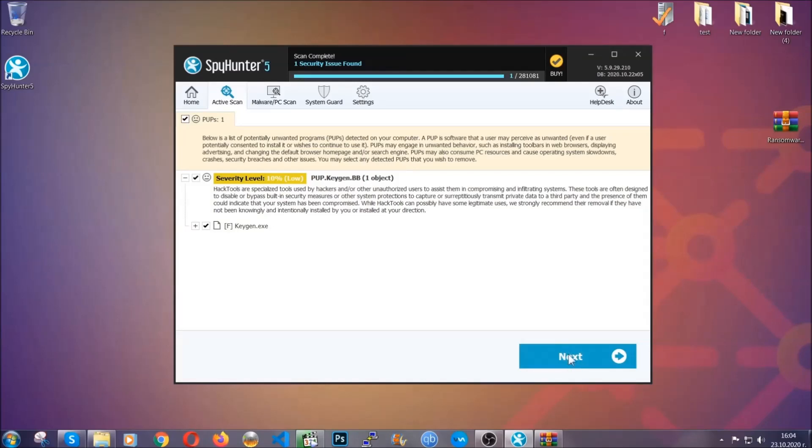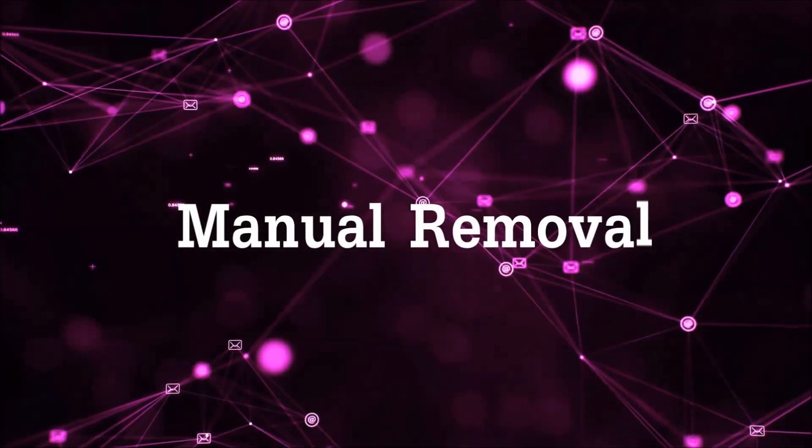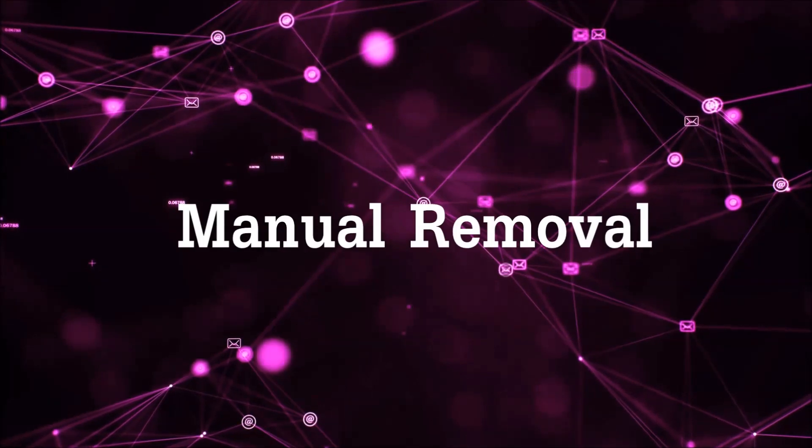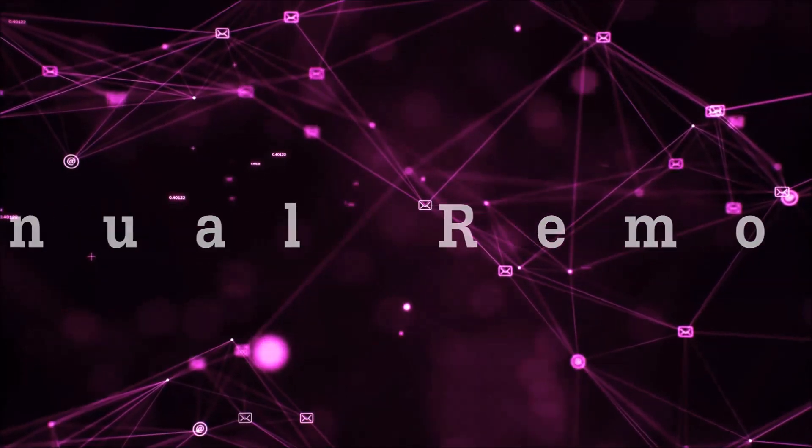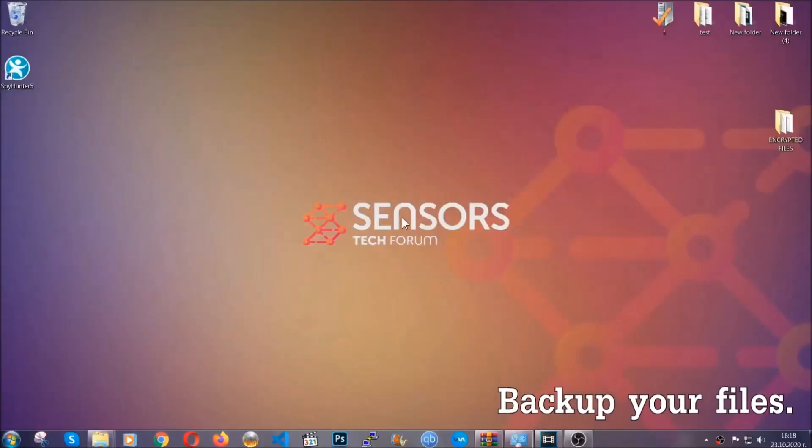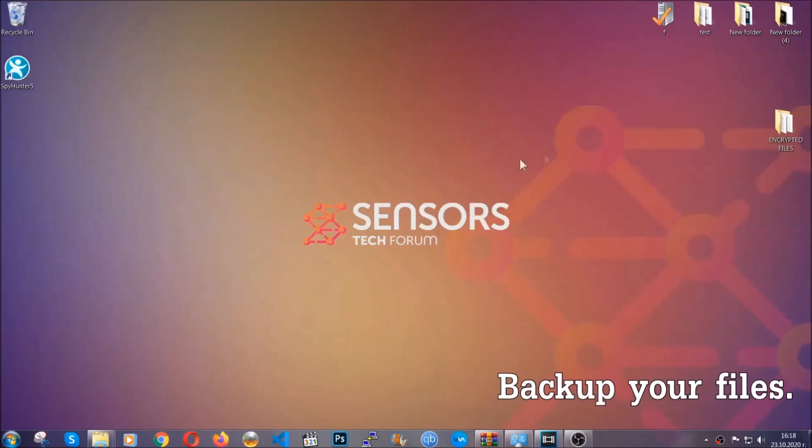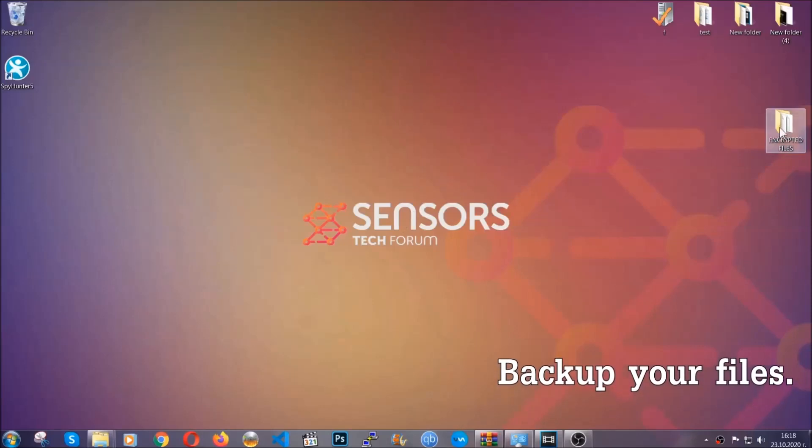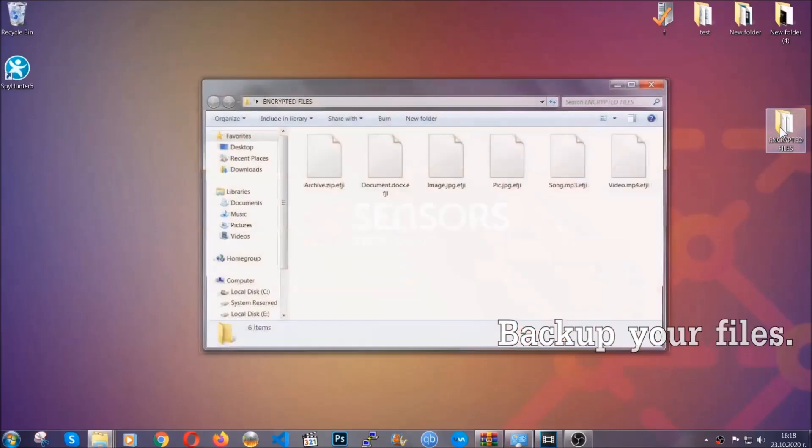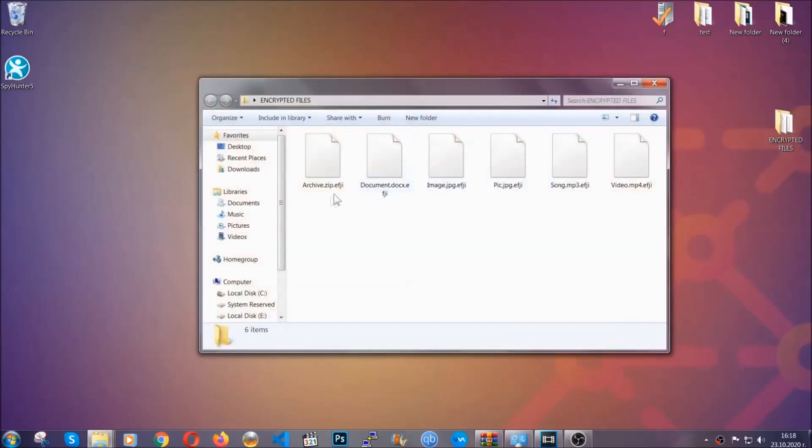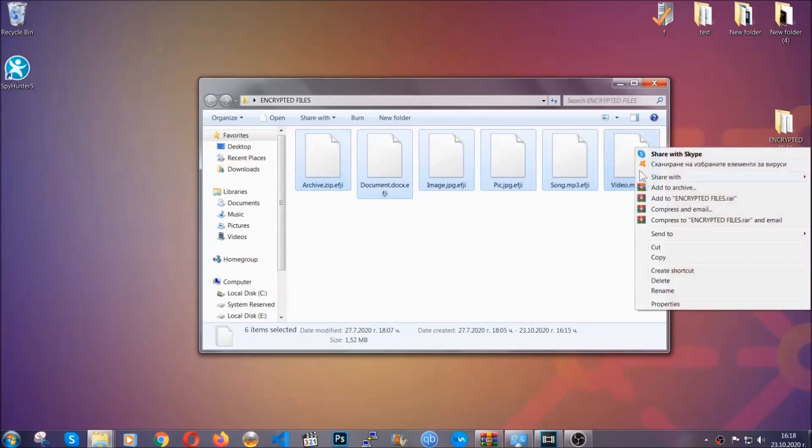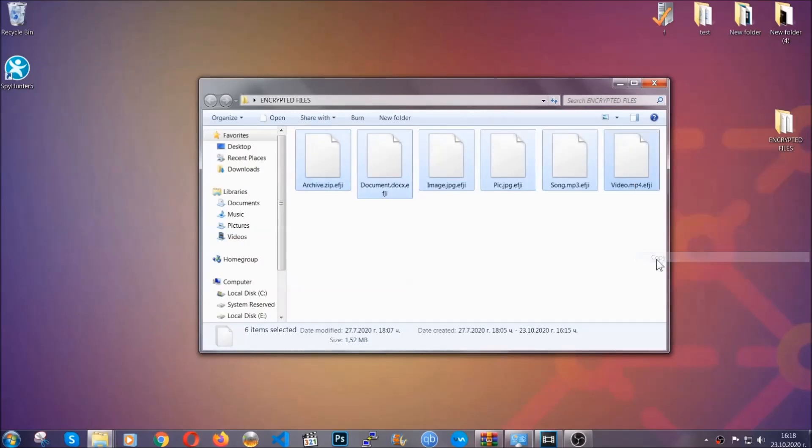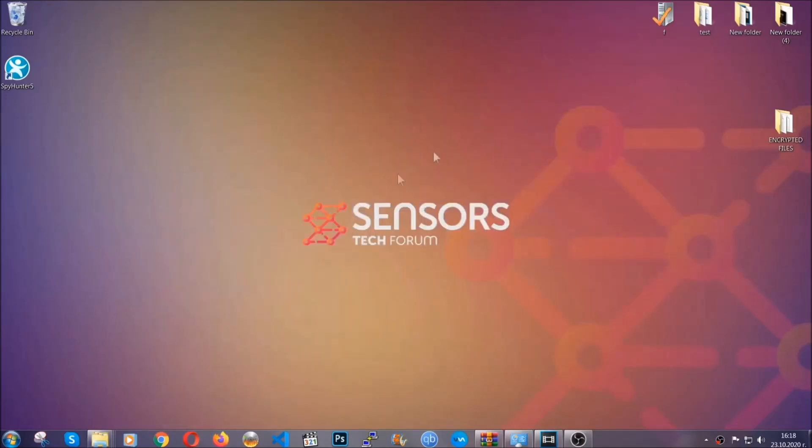Now, so much for the automatic removal. Let's get on with the manual removal. For the manual removal, I highly suggest that you backup the encrypted files and that you have some experience with removing threats. What you're going to do is copy the files on a flash drive or anywhere else on your computer, because you never know what's going to happen.